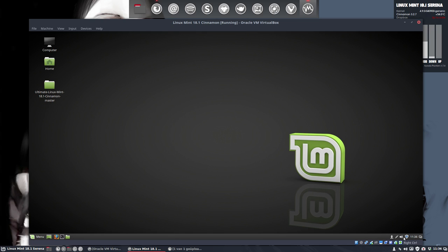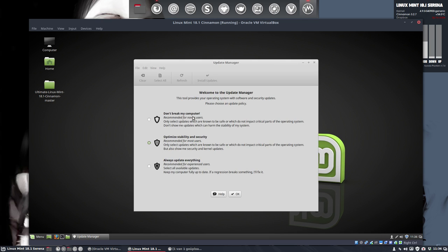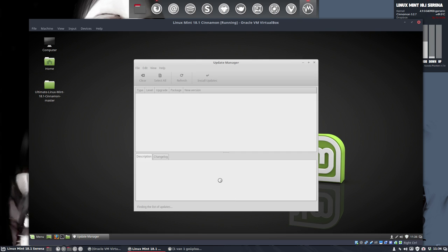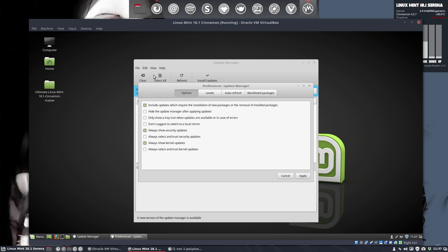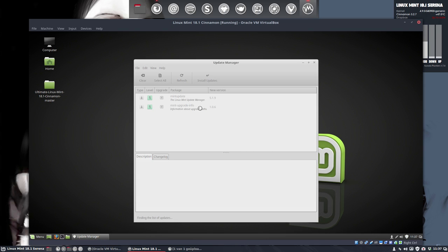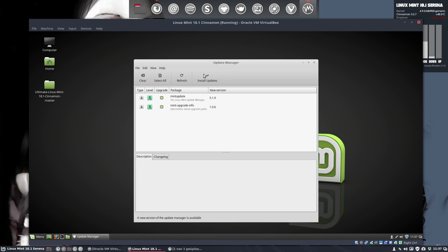Then I see this little button here. I completely forgot to do that. Optimize stability and security. If you want to always update everything, it's whatever you want to choose. I regularly, most of the time, I use this one. So, stability and security. If you don't want to see this pop-up, do you want to switch to a local mirror? You can do so if you want to. Last installation, I go to preferences. Don't suggest to switch to a local mirror. So, I keep on the official server. Hoping to get updates sooner.